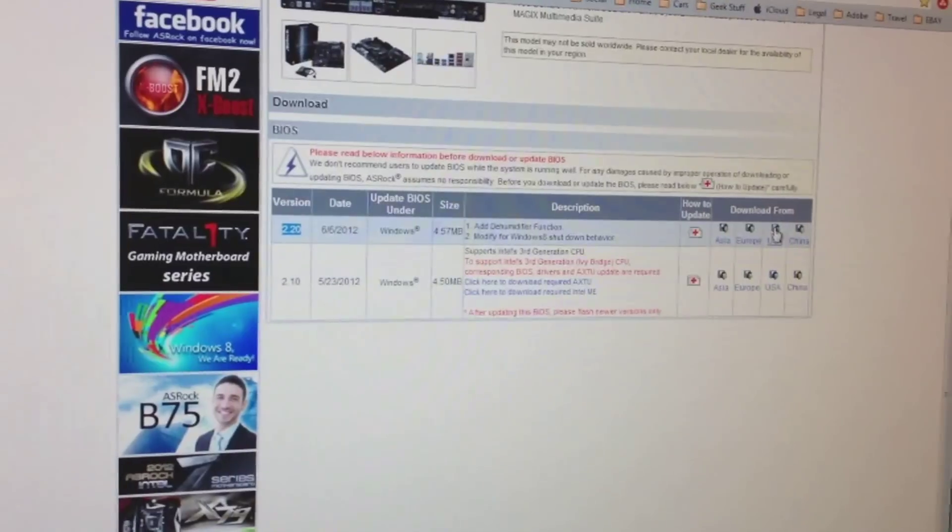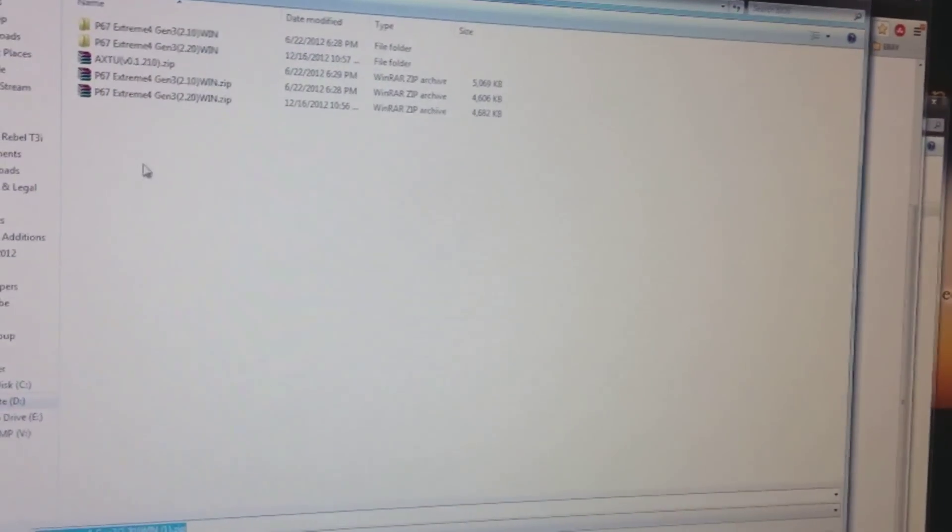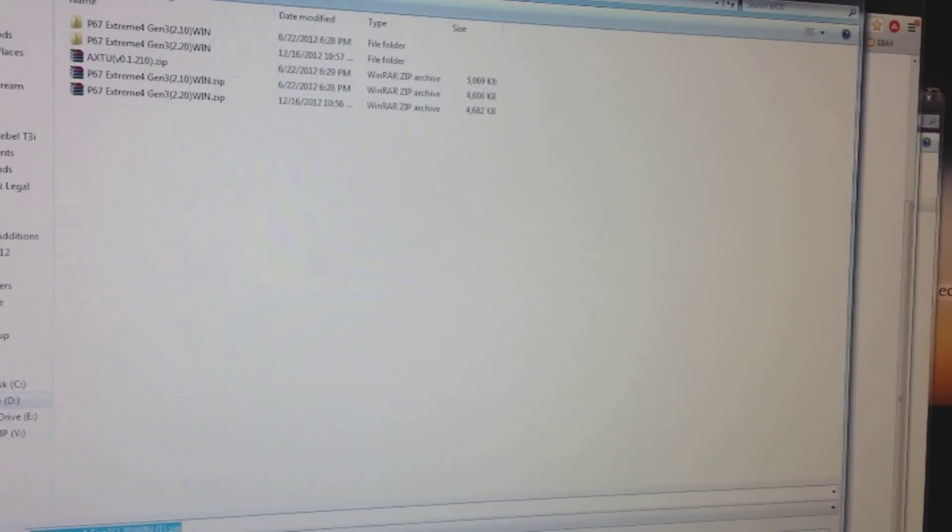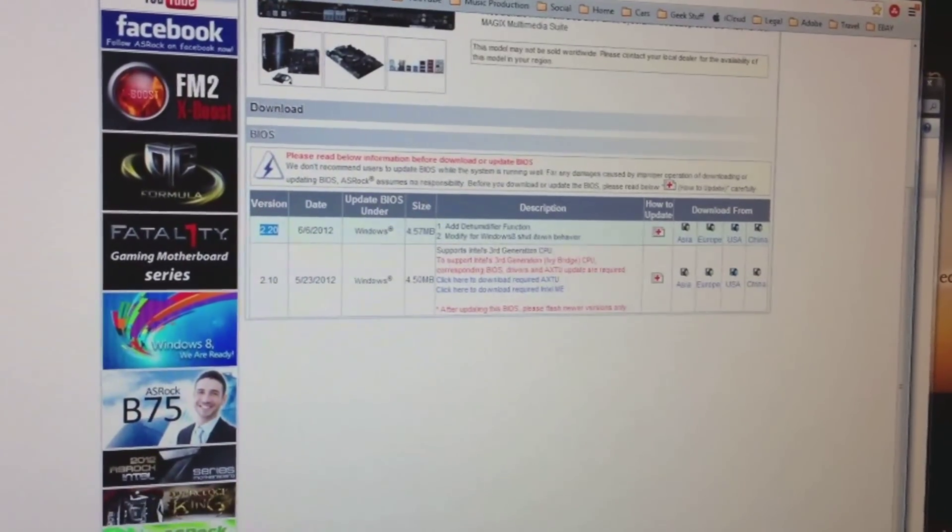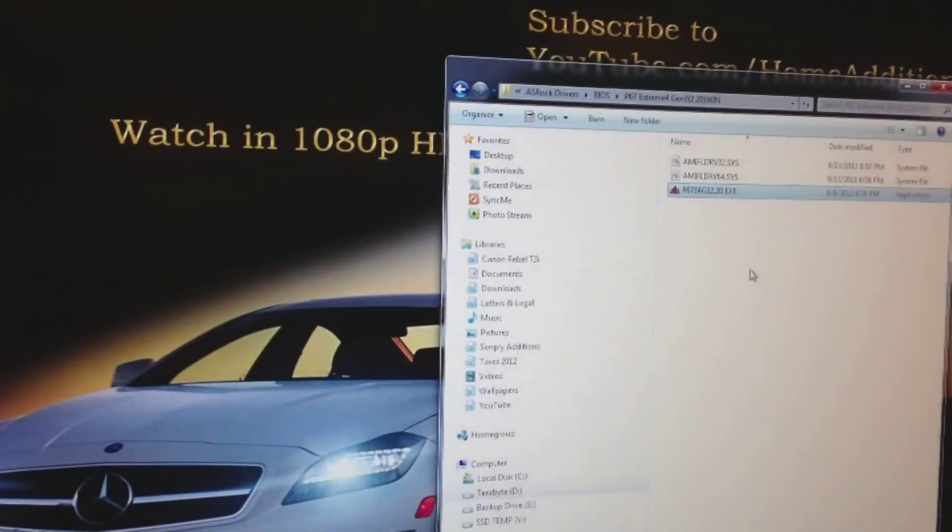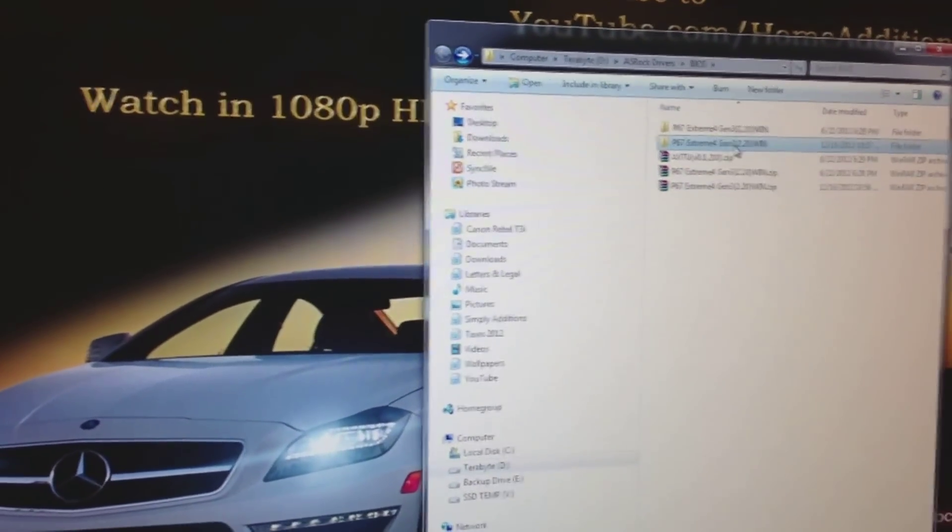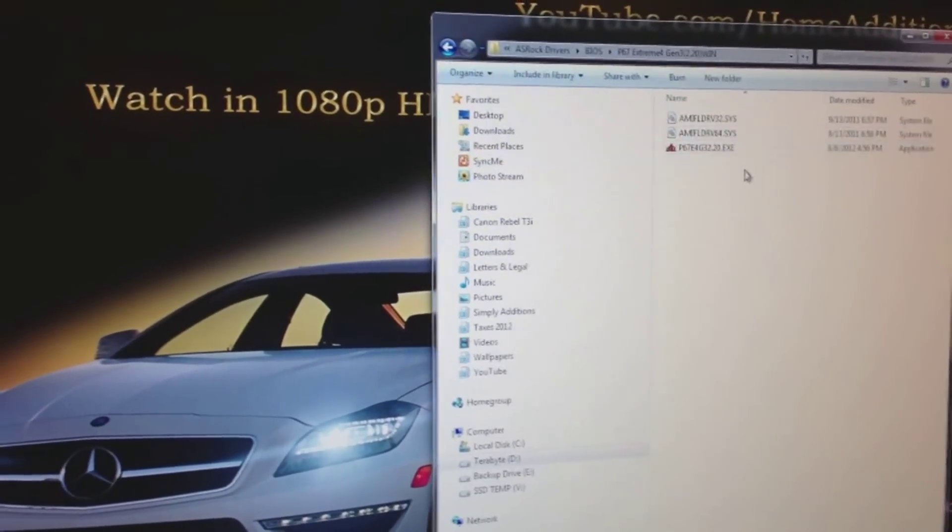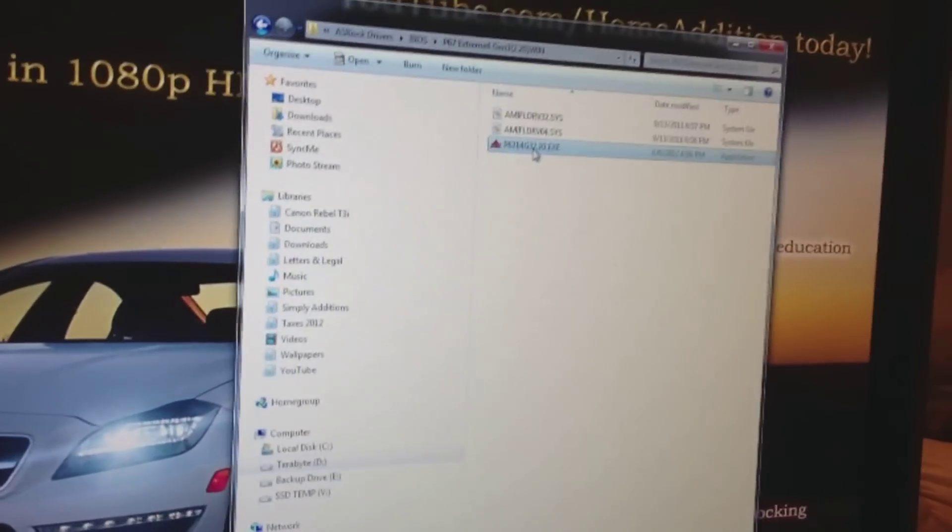I'll pick USA, and I already downloaded this. So now I'll close this, and basically here's 2.1, here's 2.2. Now here's the file.